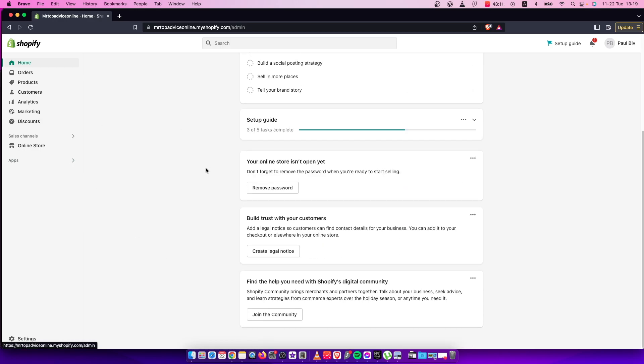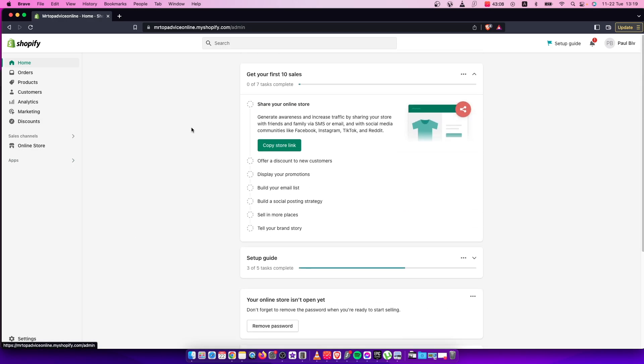In this video, I will show you how you can add text to your Shopify product page. It's quite easy and straightforward. Let me show you how.